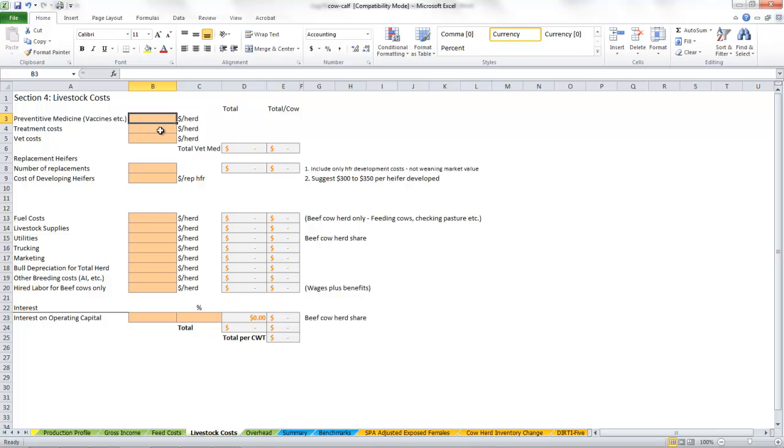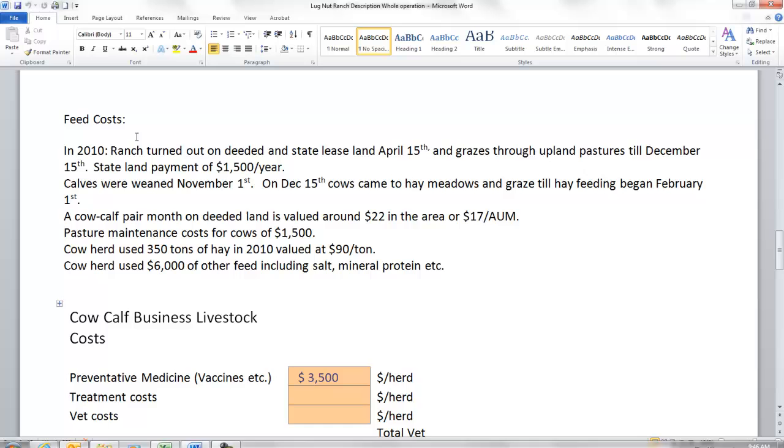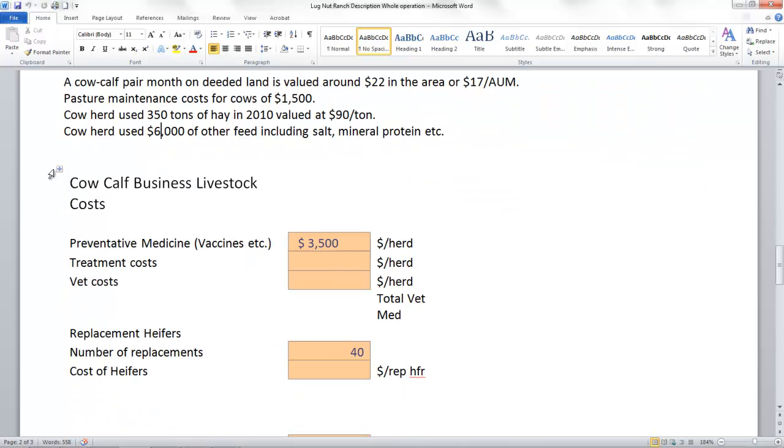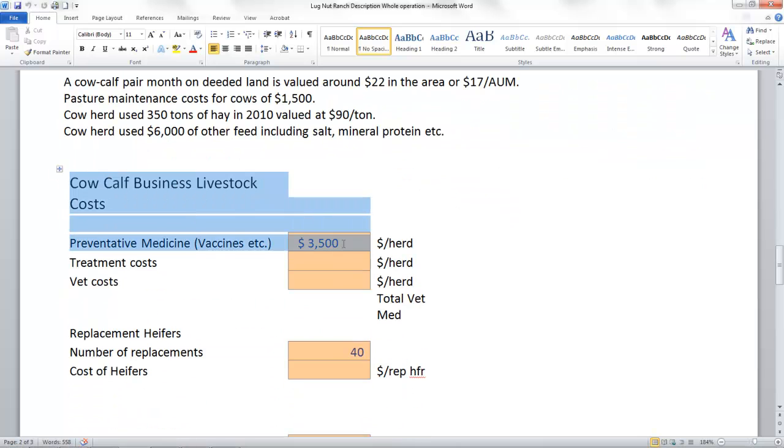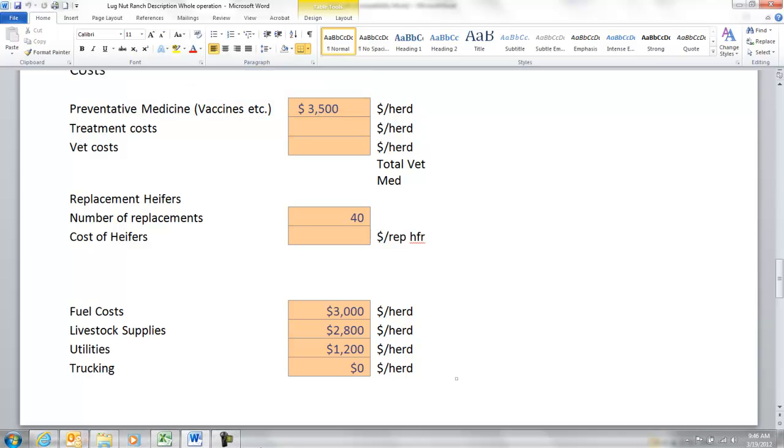First off, we'll have vet medicine. You could split that out into preventative or treatment costs or however you'd like to do it, or you can just lump it. If we look into our ranch description here and get down into the cow calf business costs, it looks like this ranch just lumped it. We've got $3,500 there, so we'll plug that number in.